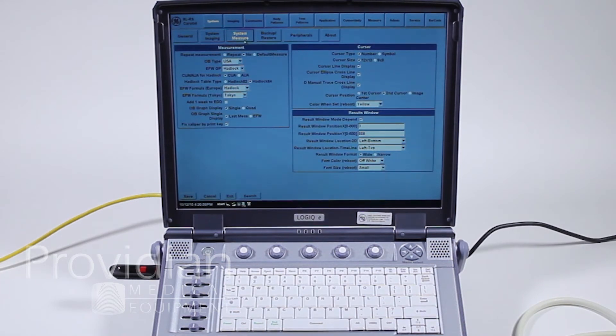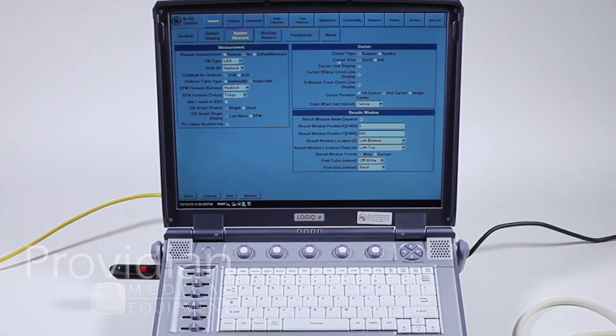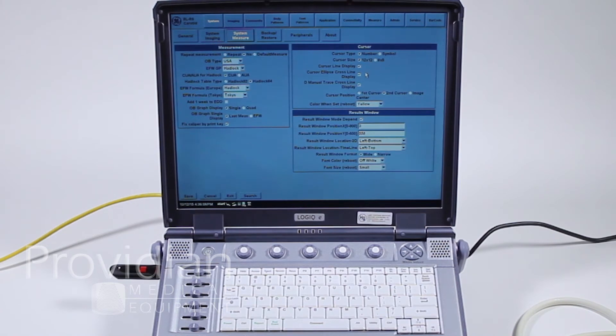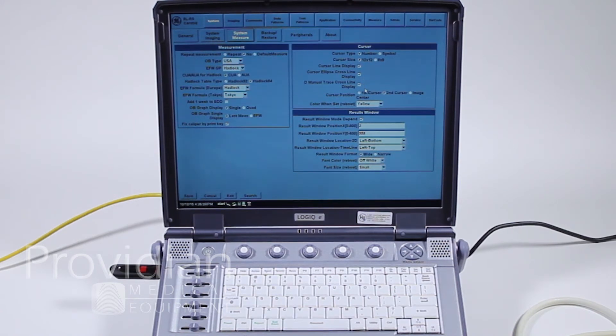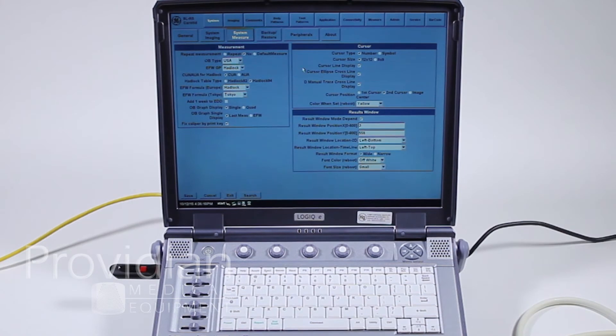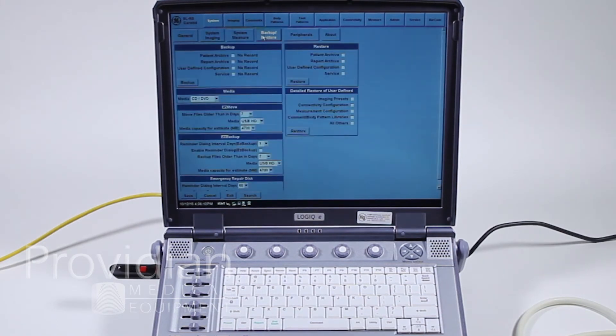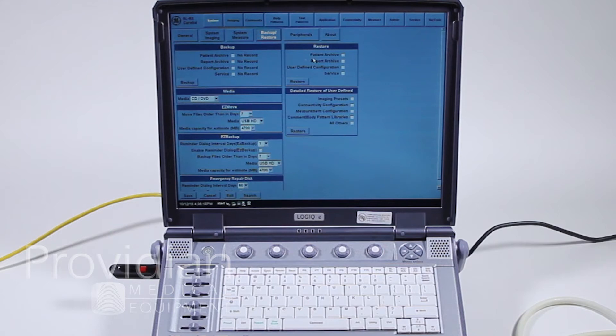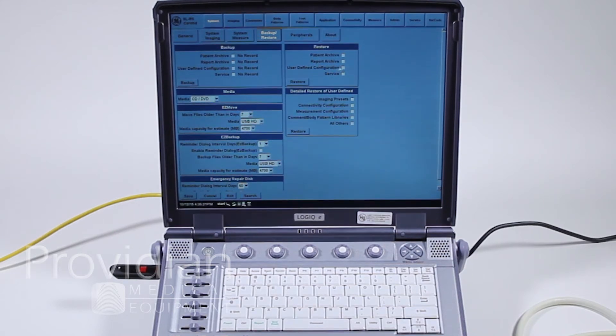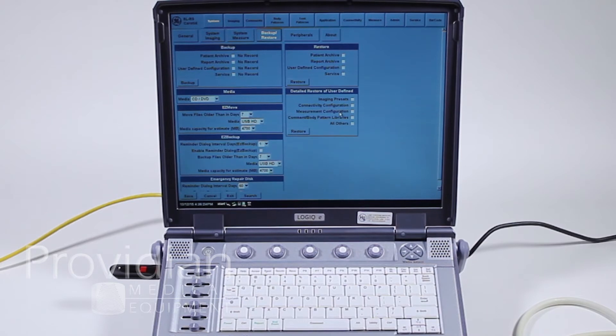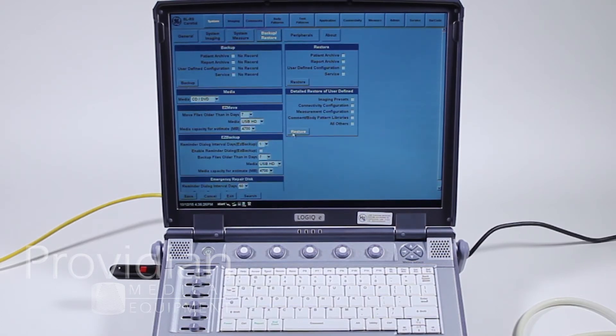Here are your measurements, your standard OBGYN measurements, type of cursors, how you'd want to look. I mean, it gets really, really detailed as to how you want to view the system. And to be honest, it's really a lot of overkill. Backup and restore. You can back up your settings, your patient archive, your user defined presets. We will talk about how to save presets and then detailed storing and restoring of the user presets.